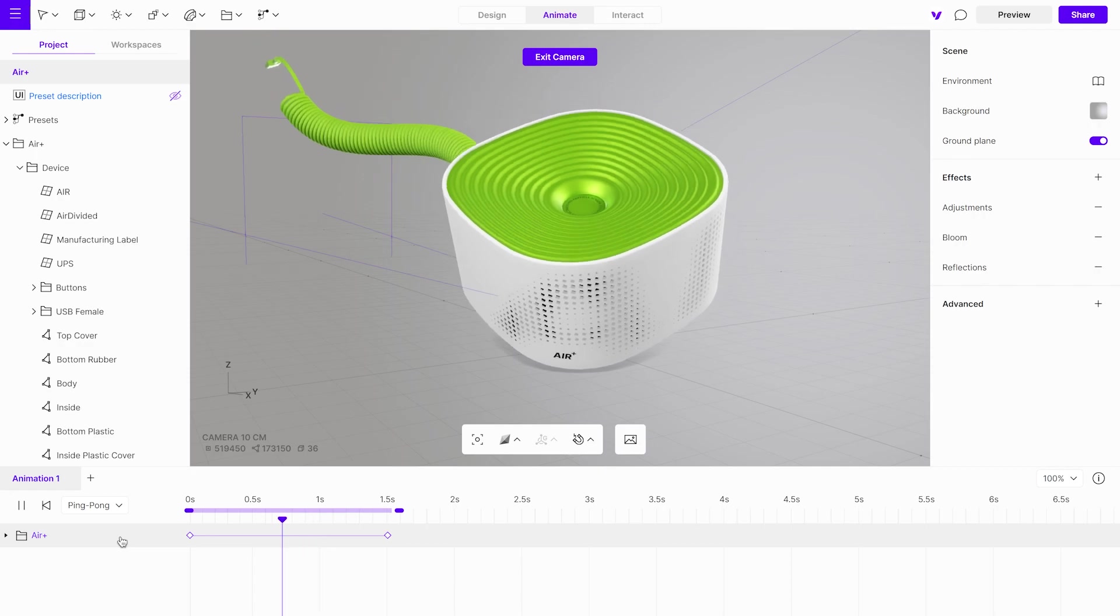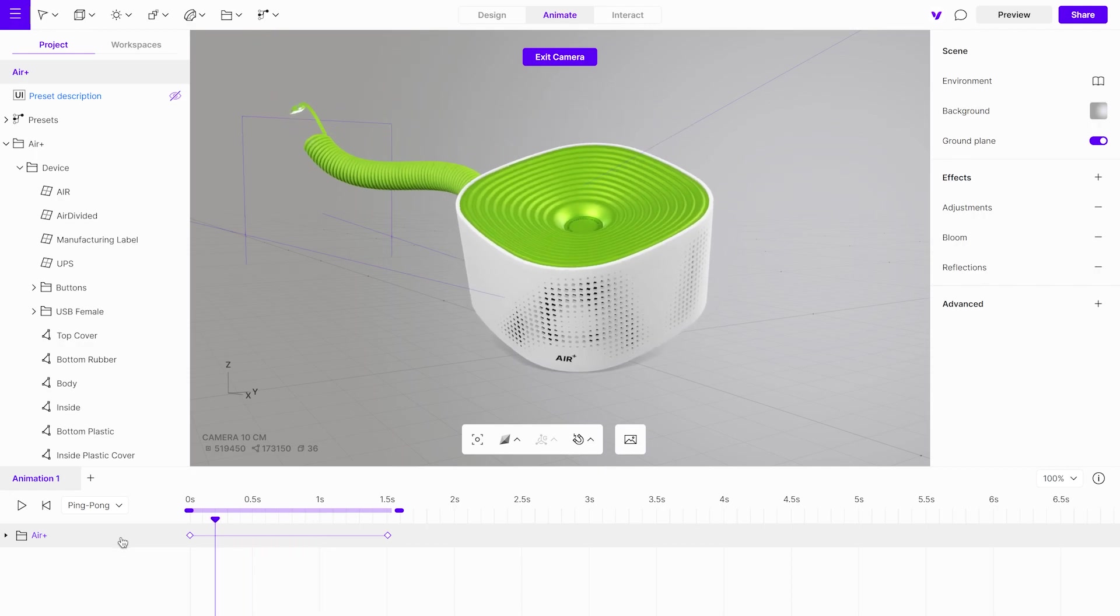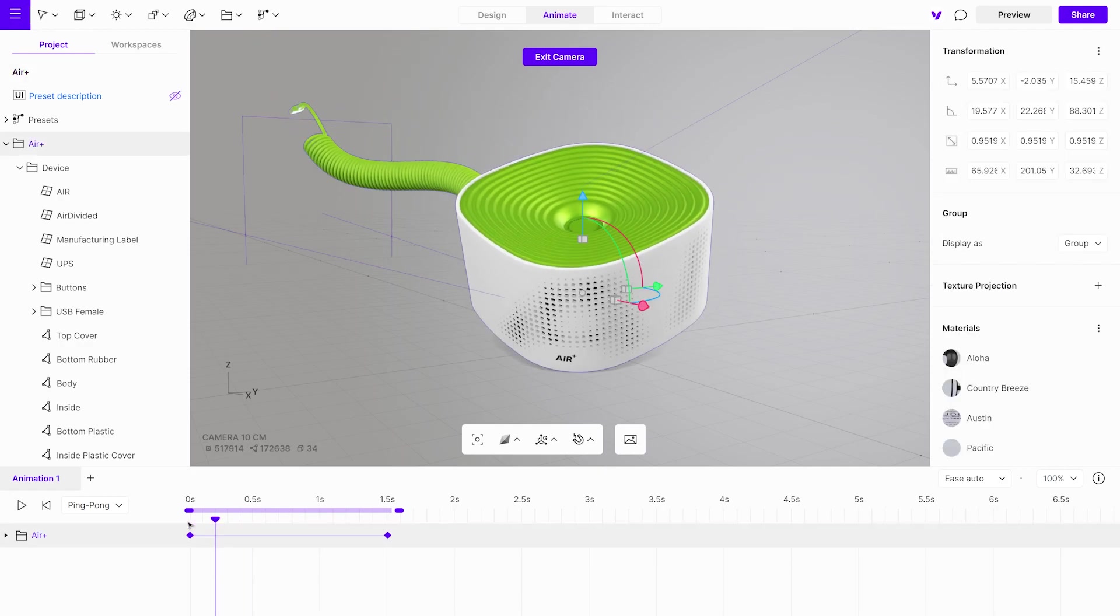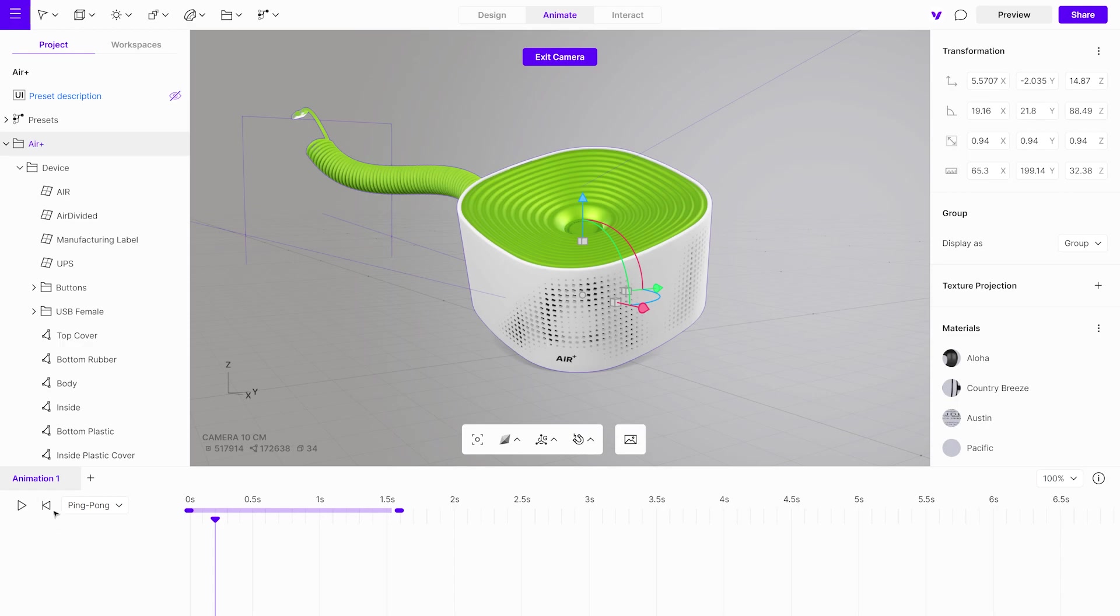Deleting keyframes is as simple as selecting them and pressing the delete key. Now let's rename this animation as Switch On.